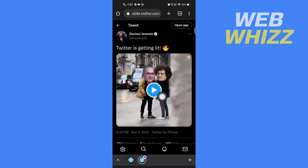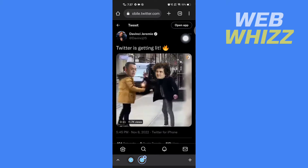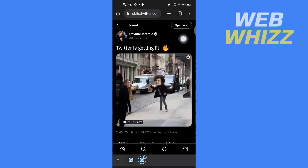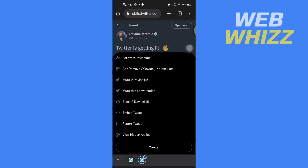Now here is the video. What you have to do is tap on the three dots of that video post in the top right, and then tap on 'Embed'.